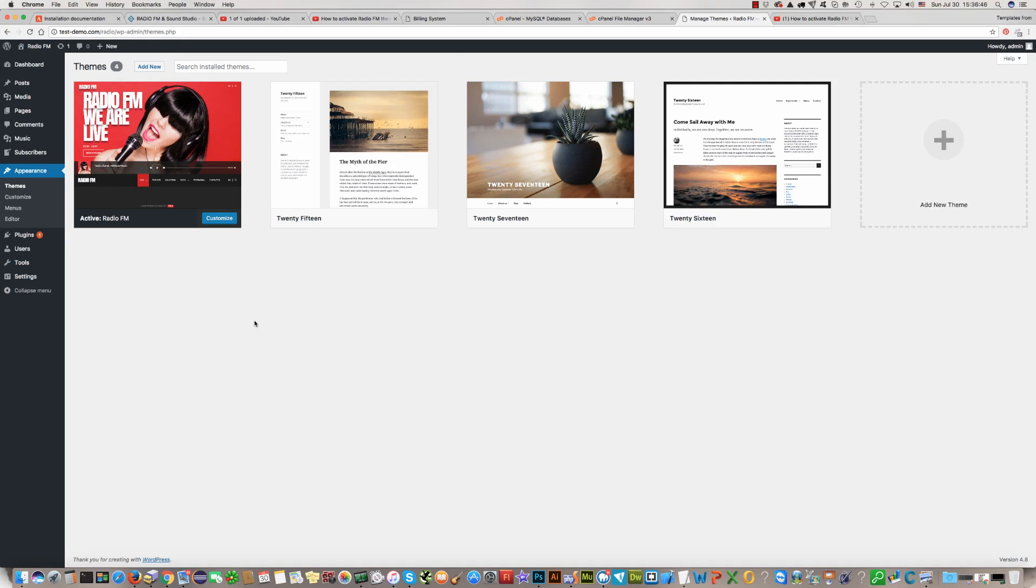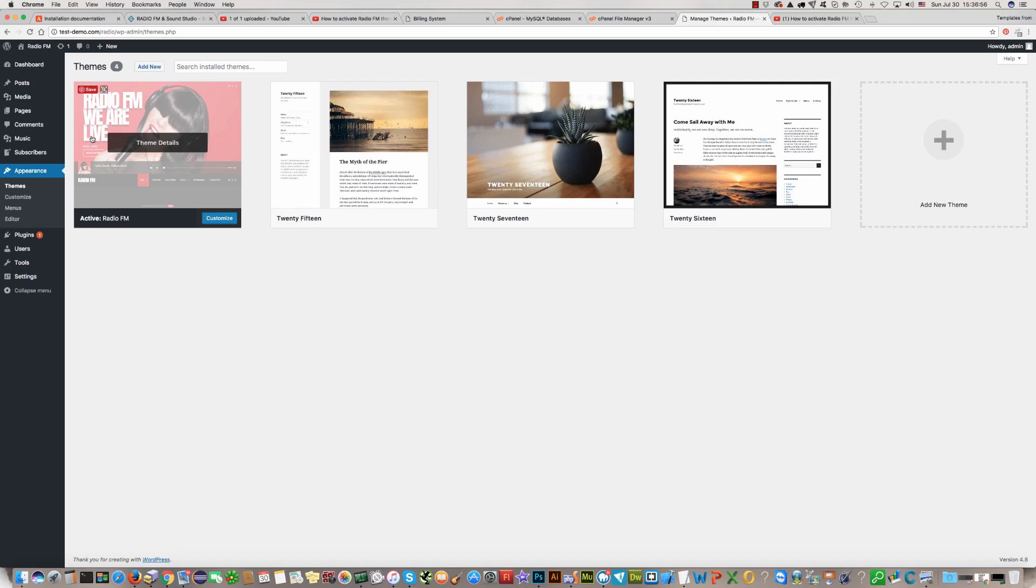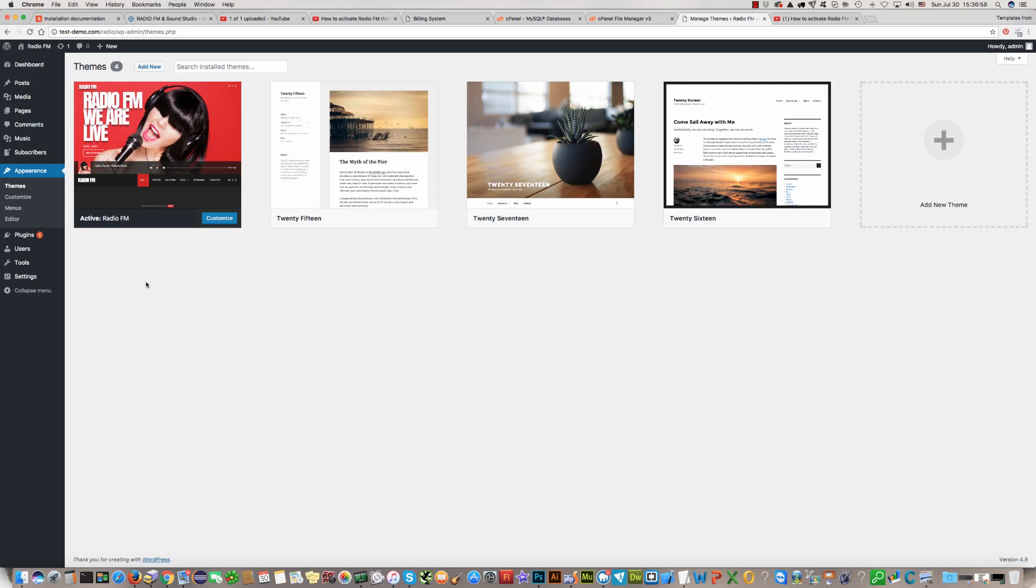Hi. In this video guide I'll show you how to install plugins for Radio FM WordPress theme.